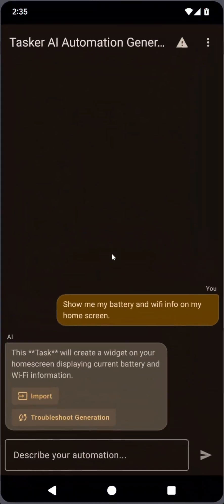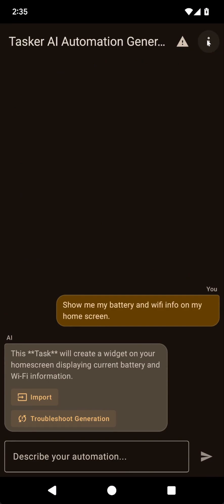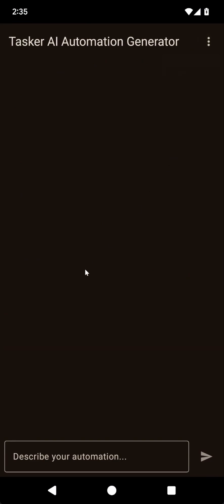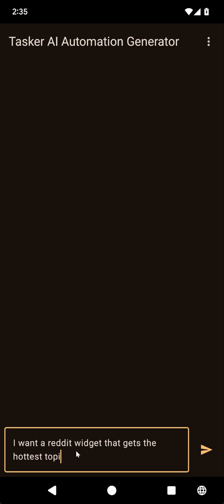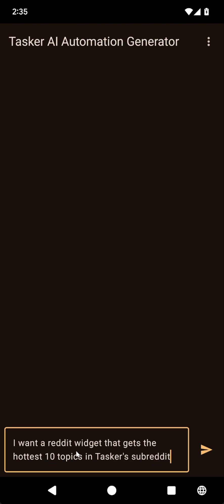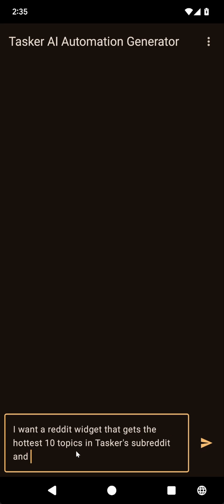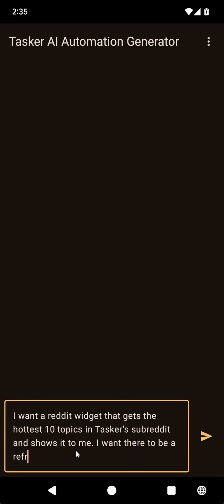And as the final test, let's make things a little bit harder. Let's have it create a Reddit widget where it shows all of the latest Reddit posts in Tasker. And let's try to make it a bit more complicated. So I want a Reddit widget that gets the hottest 10 topics in Tasker's subreddit. And it shows it to me. I want there to be a refresh button.